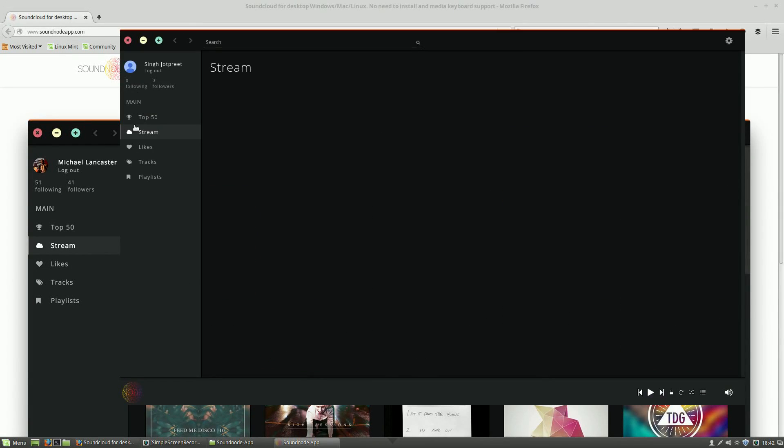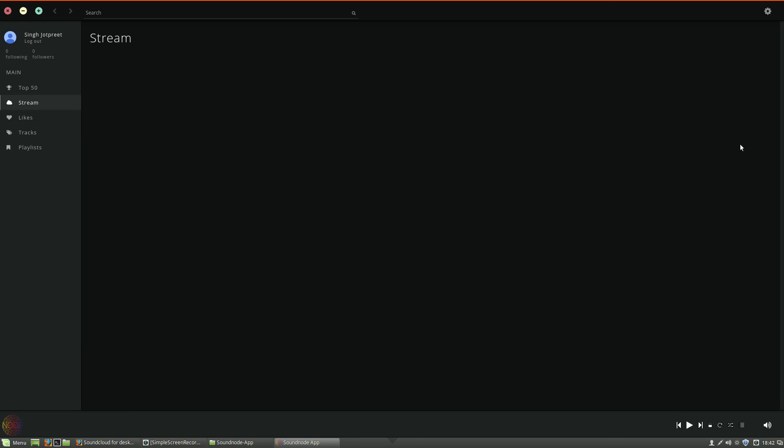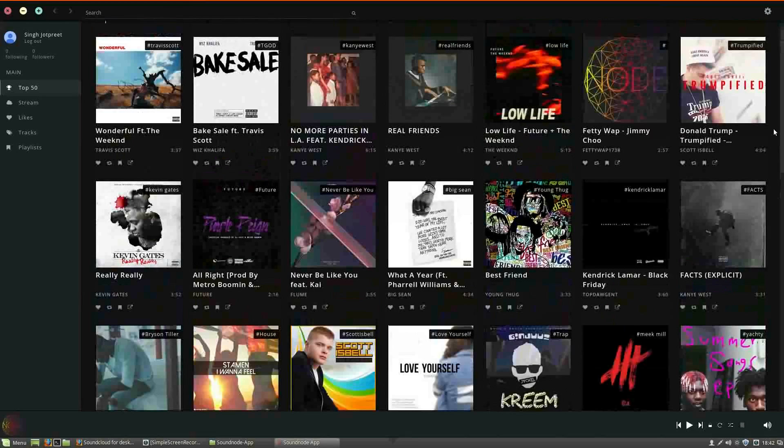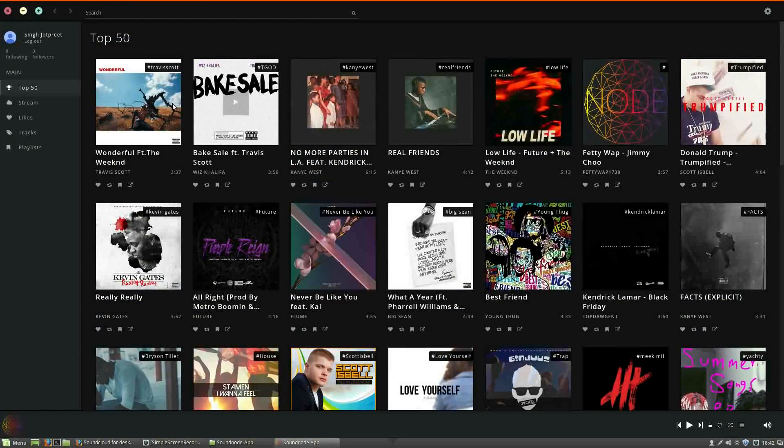And the app itself is pretty amazing, let me go full screen, it's like dark and currently I don't have anything so I will go to the top 50 and these are the tracks which are currently in the top 50.